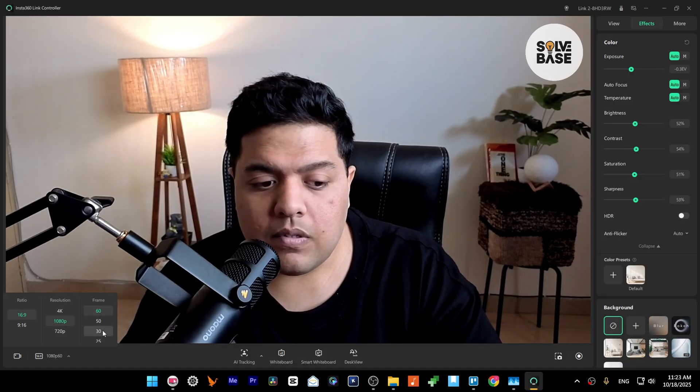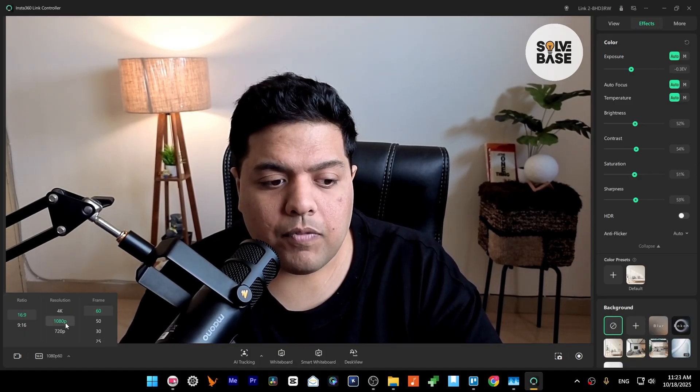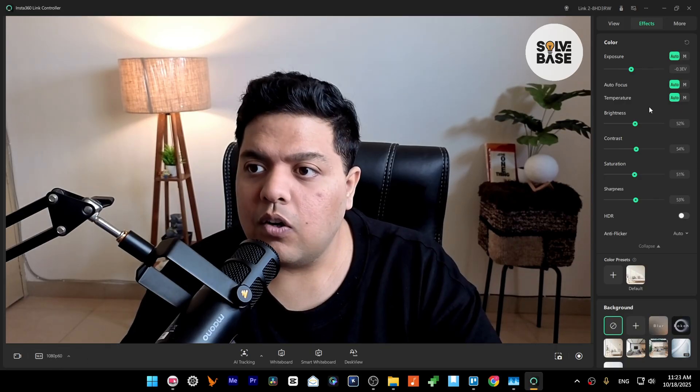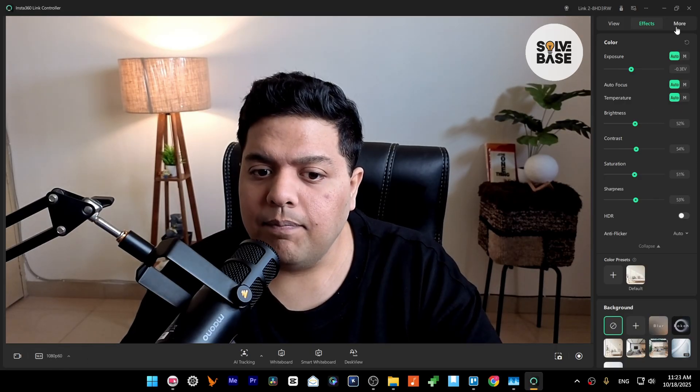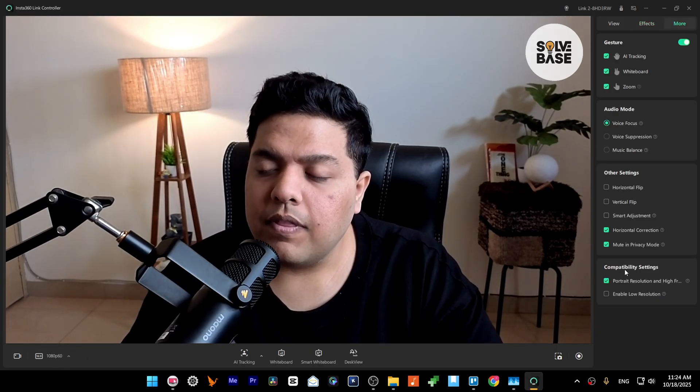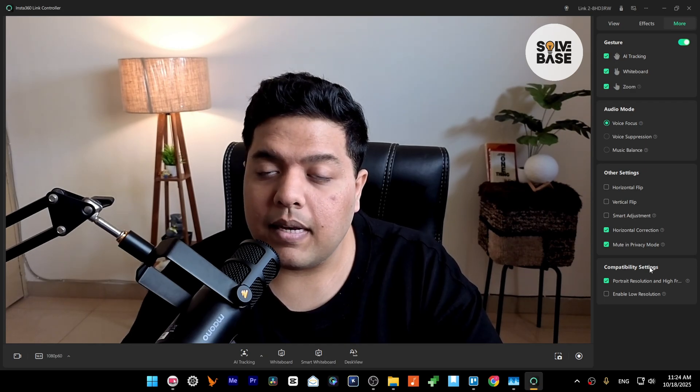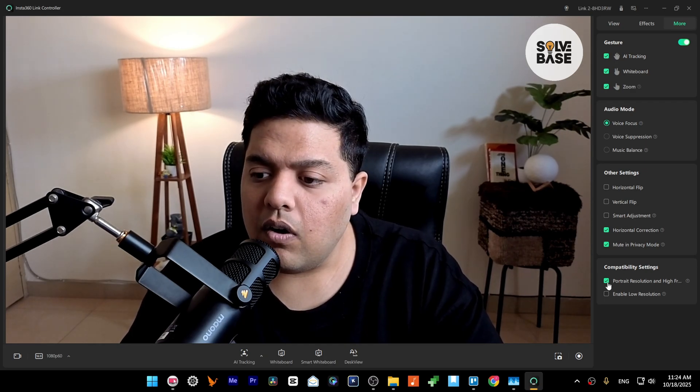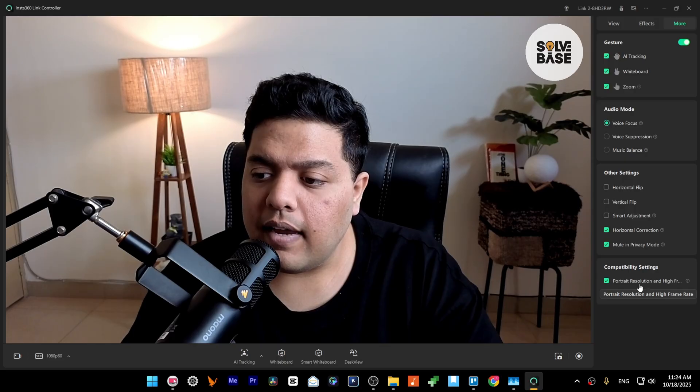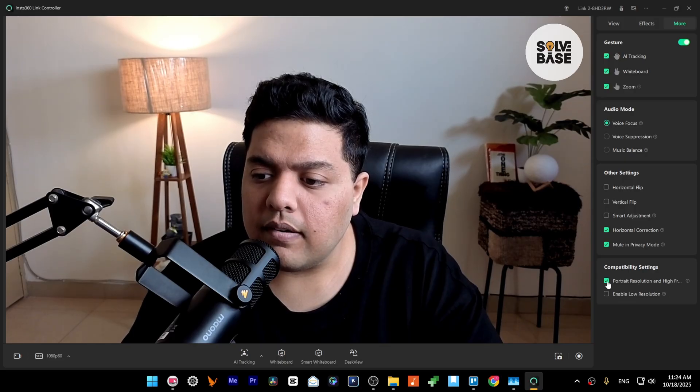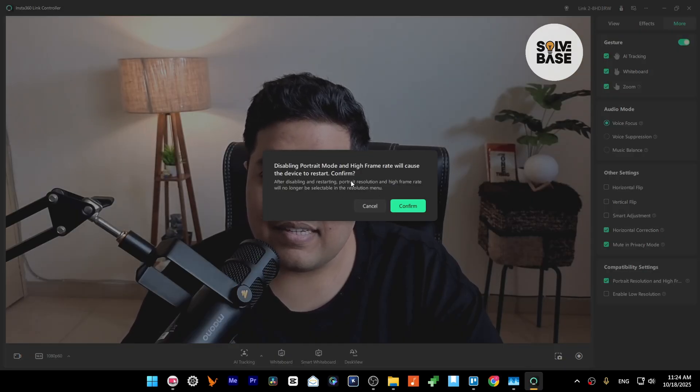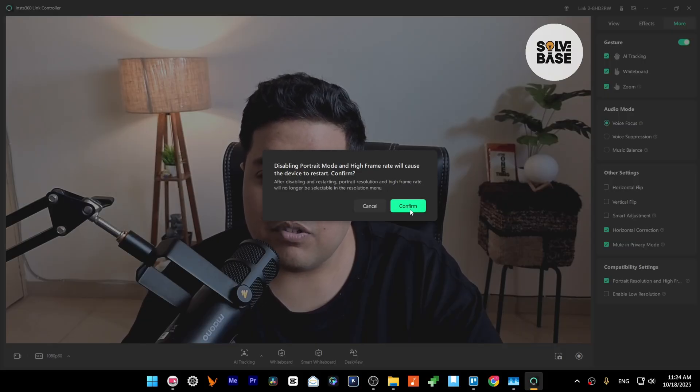So what you need to do is on the right here, go to More, then under it you're going to find Compatibility Settings. Click on this Portrait Resolution and High Frame Rate, make sure this is checked. It currently says that it will cause the device to restart. Don't worry about it, just press on Confirm.